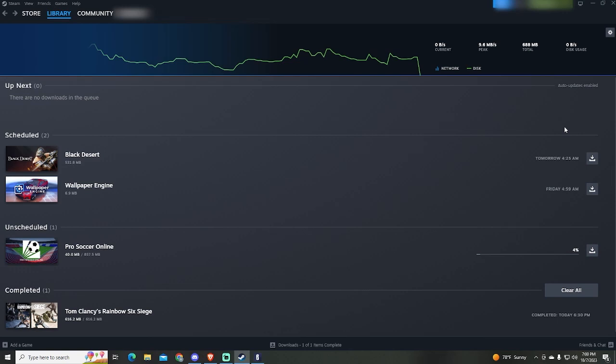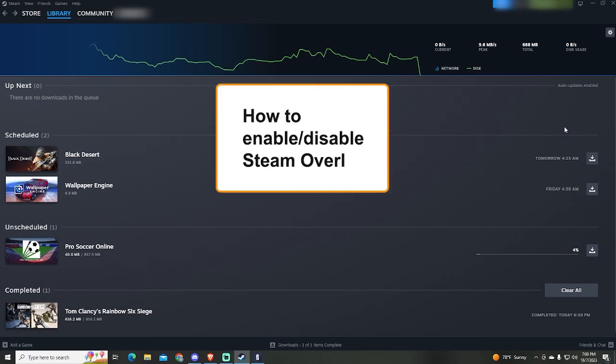Hey guys! If you want to know how to enable or disable the Steam overlay, then this video is for you.